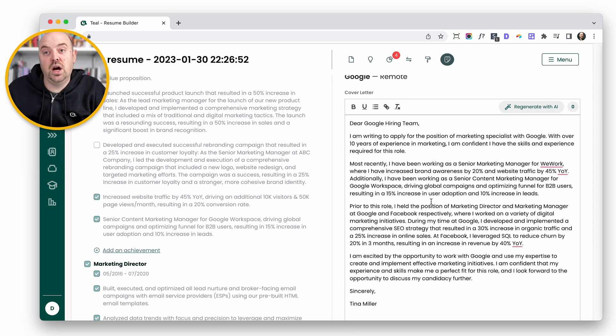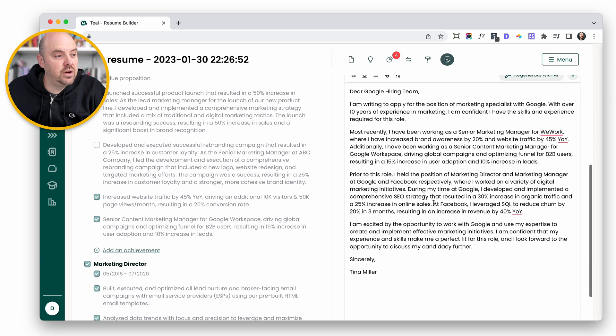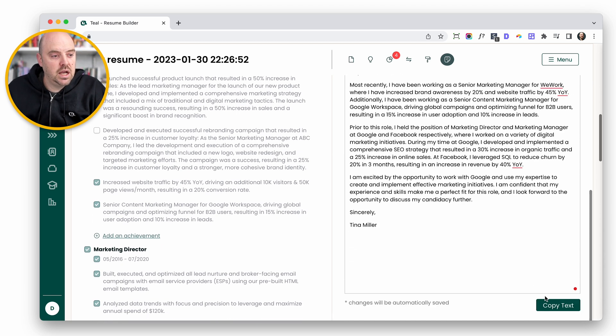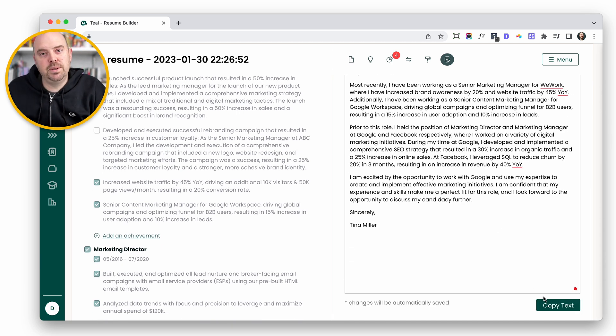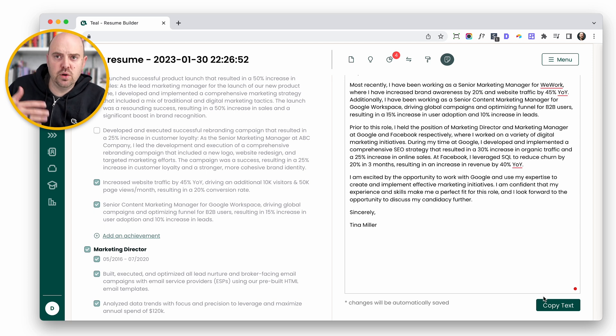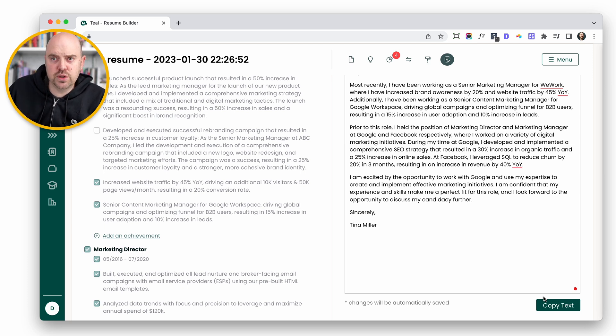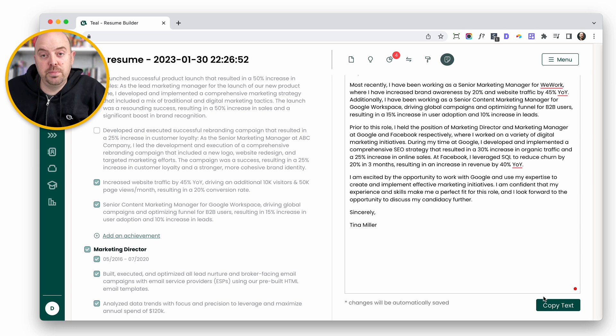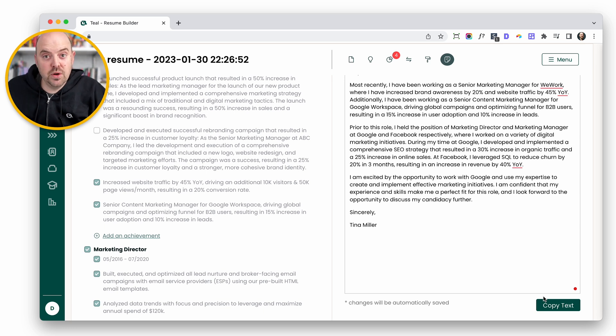Just like that, you've got a customized cover letter. You can then copy this text and take it over to a template. You can't produce a PDF in here right now. You can copy it over to Word or Google Docs and create your own cover letter and your own PDF from there. But that's how it works.